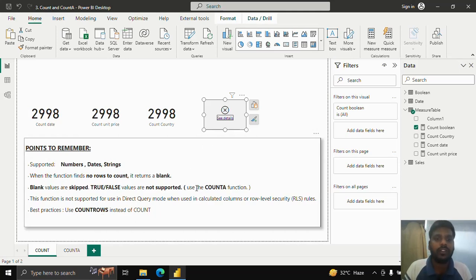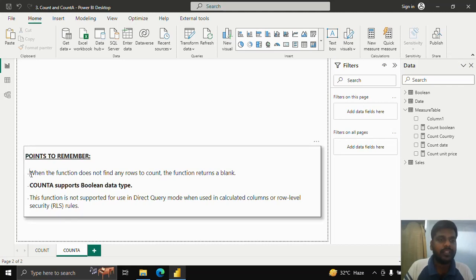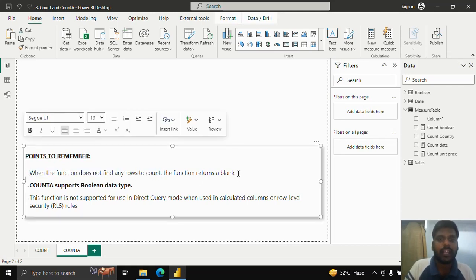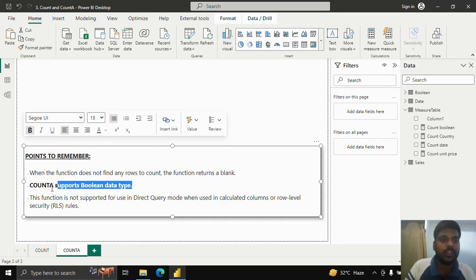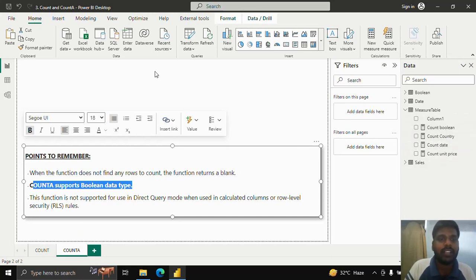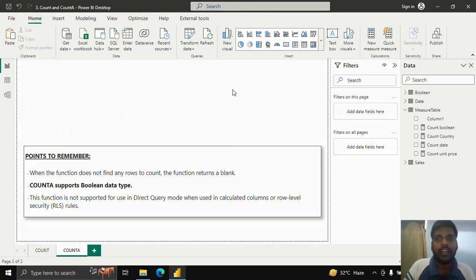In cases where you have a boolean true/false column, you must use the COUNTA function. COUNTA, if it does not find any rows to count, will return blank. The major difference between COUNT and COUNTA is that COUNTA always supports the boolean data type. All other data types work the same as COUNT. COUNTA is also not supported in Direct Query mode.